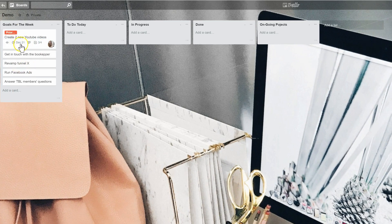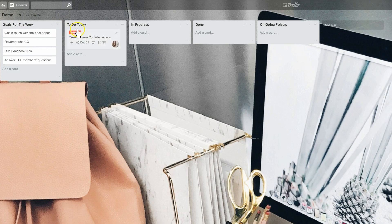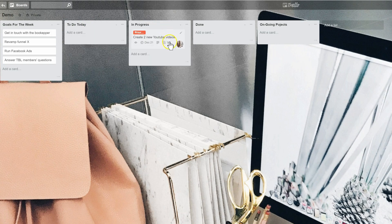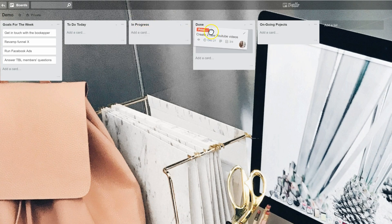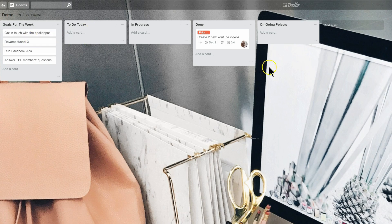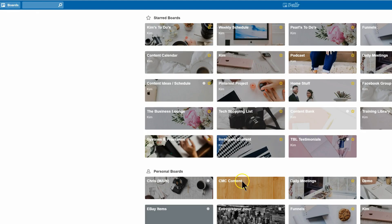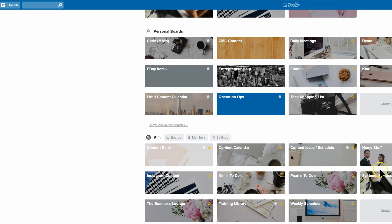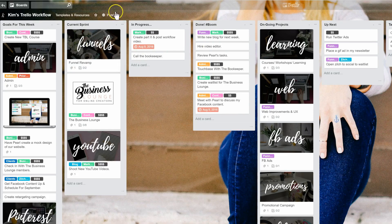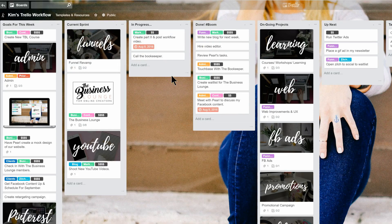So this is the basic premise of Trello. Once you have these goals set up, you can move them as you accomplish them. If you're going to get started on a specific task for that day, once you're halfway there I like to move it to the "In Progress" bucket, and then once it's done I move it to the "Done" list. Now let's go back to our Trello workflow board and show you some of the little tips and tricks that we use to stay on task and stay sane.